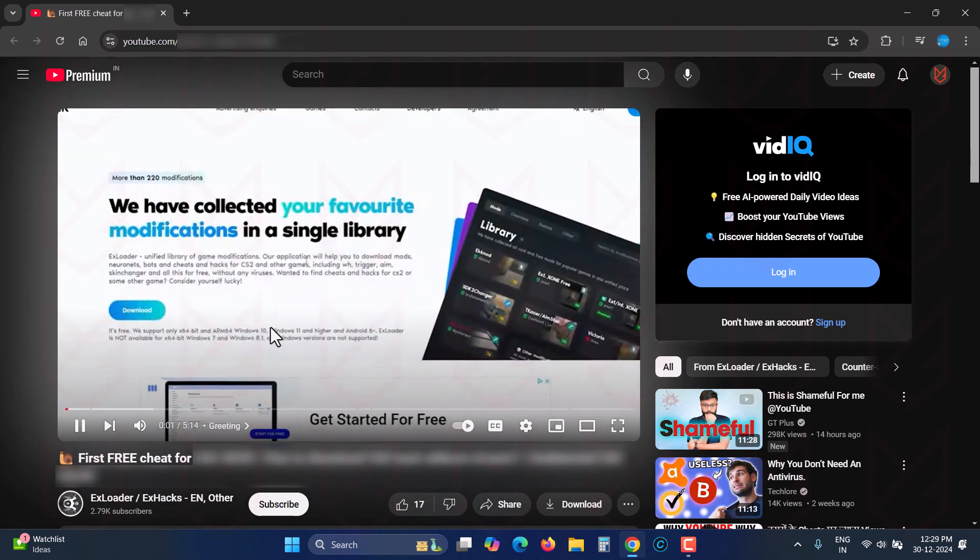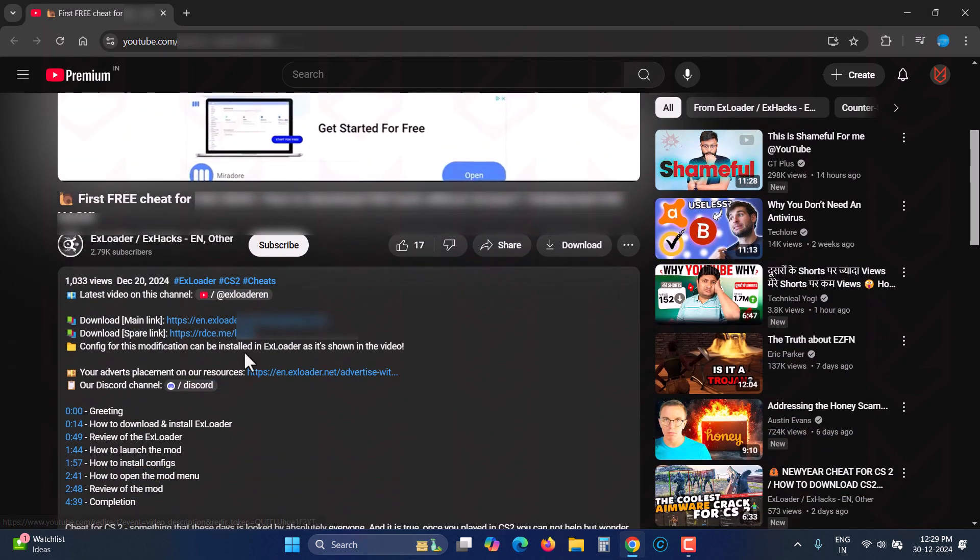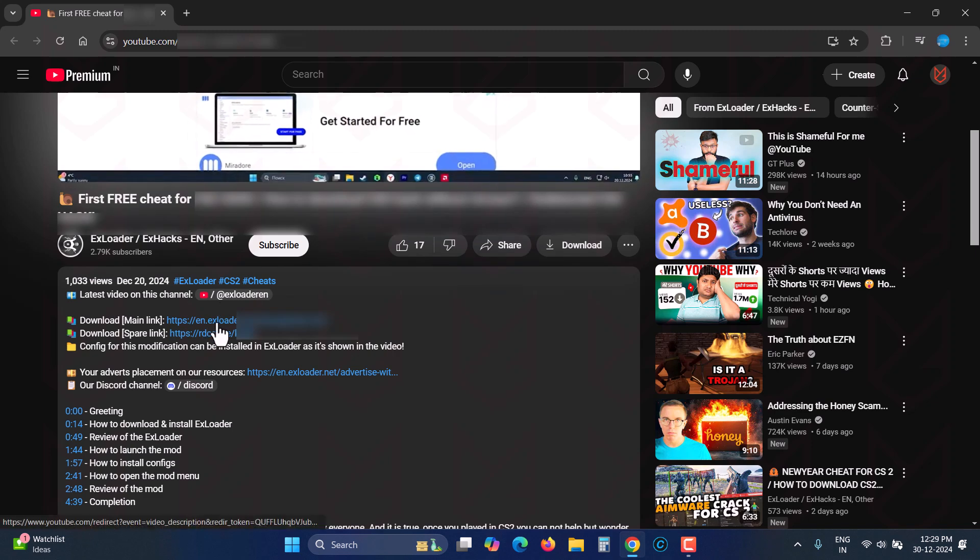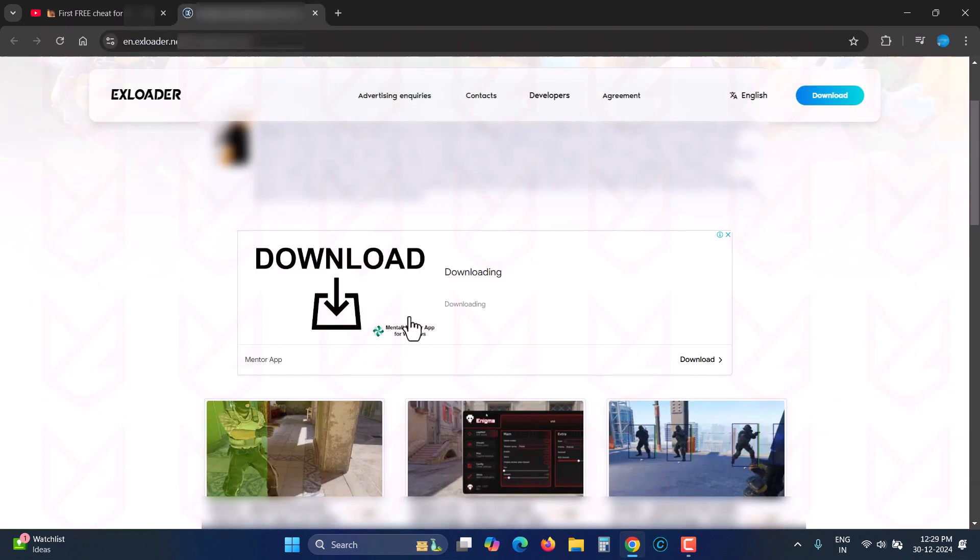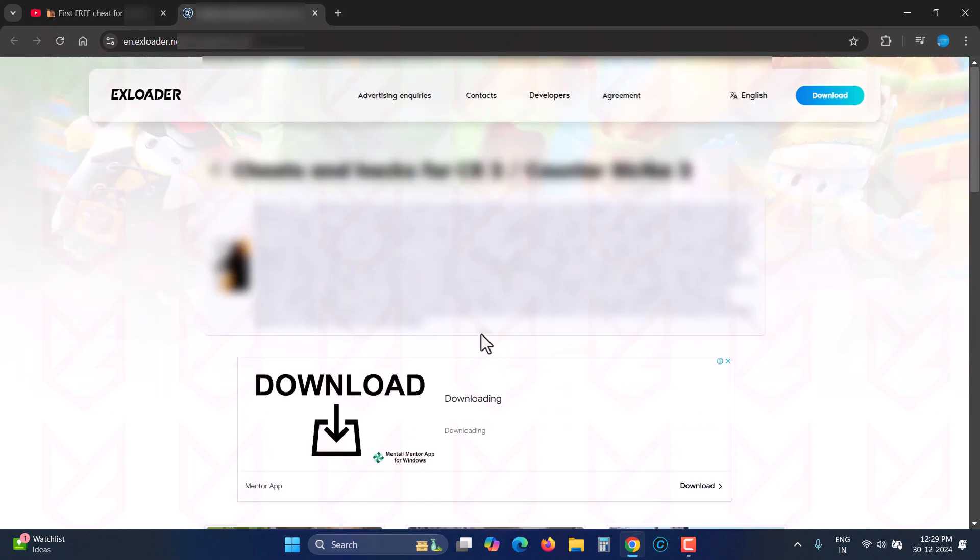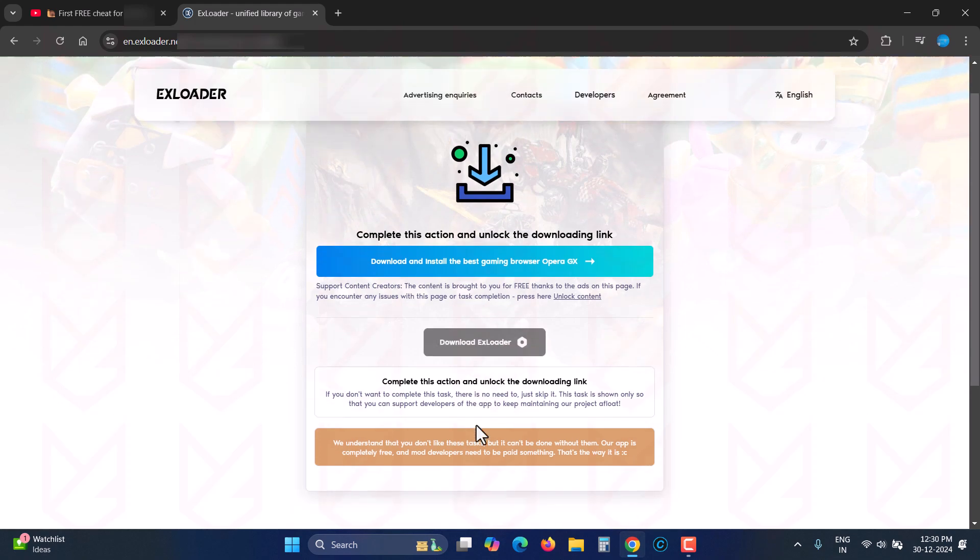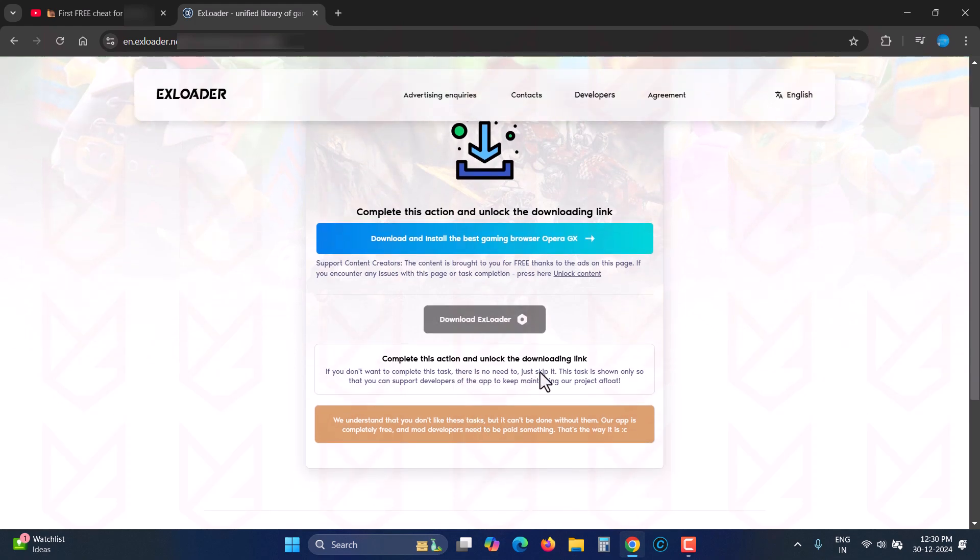Another recent method hackers use to infect you is by promoting cracks or mods of popular software and games. Even some YouTube channels upload videos on this and include links in the description for downloading the mods. But in reality, these cracks or mods are infected with malware.